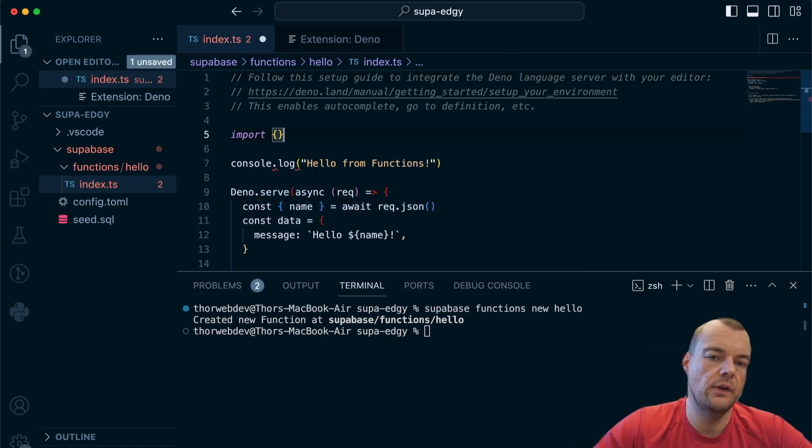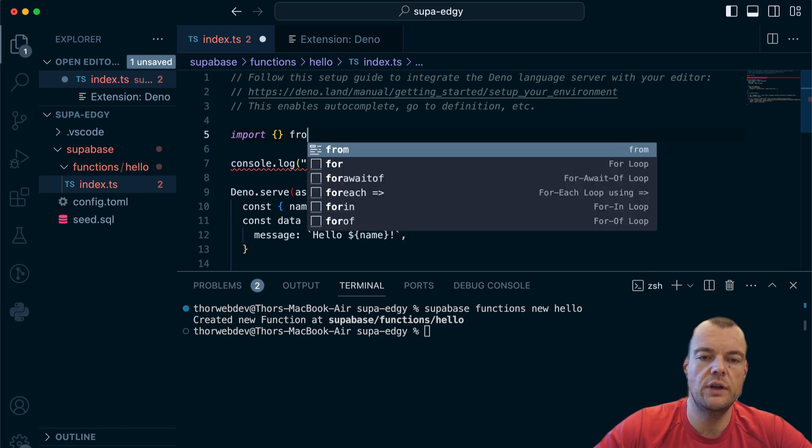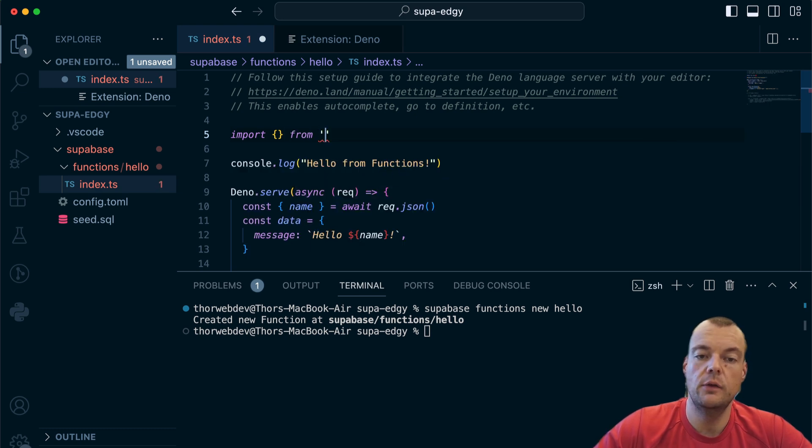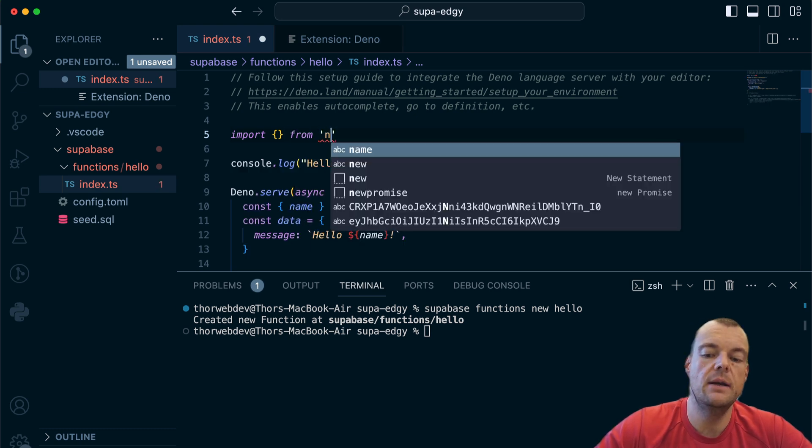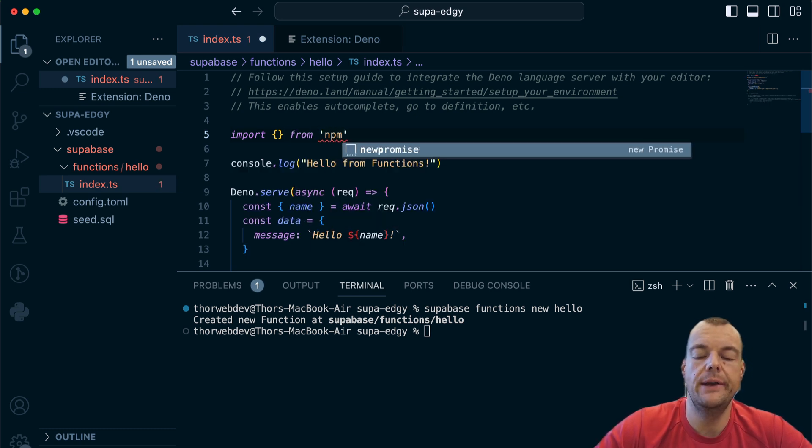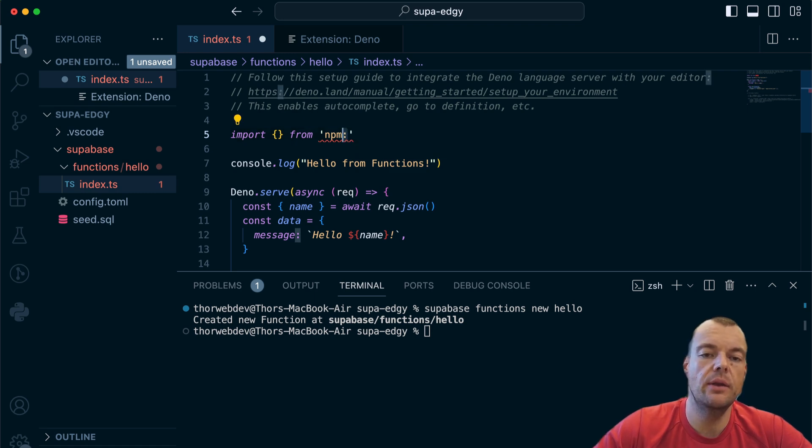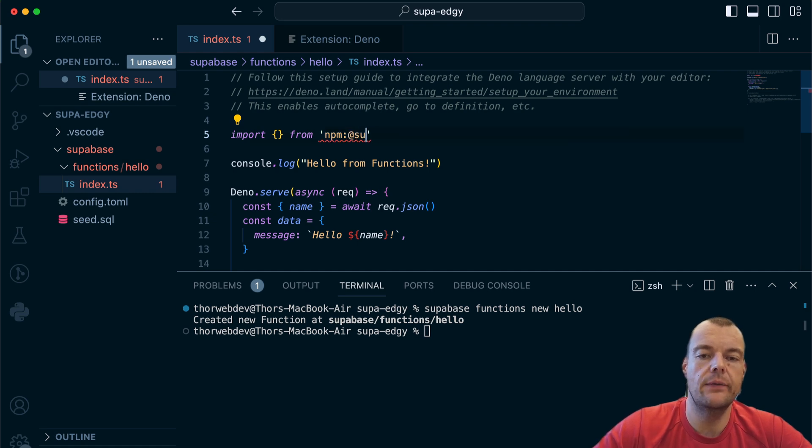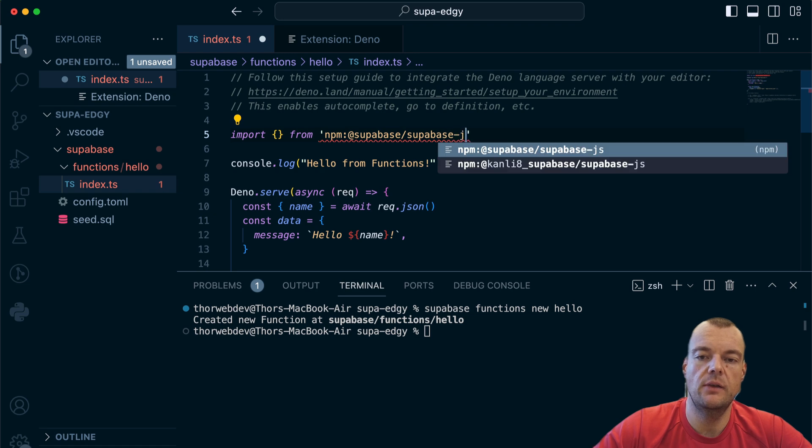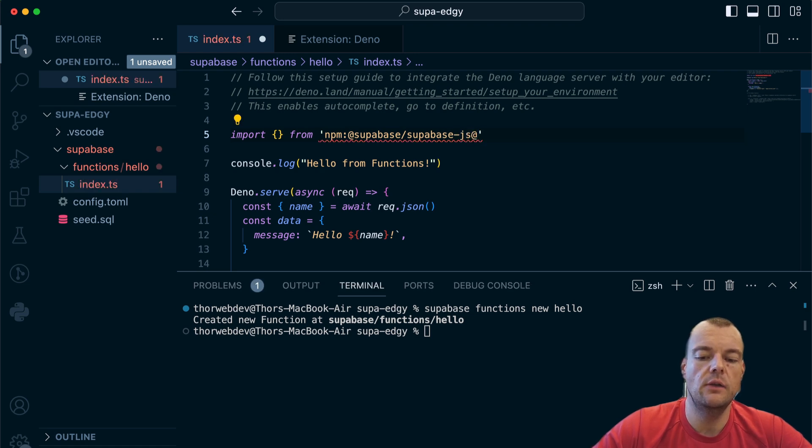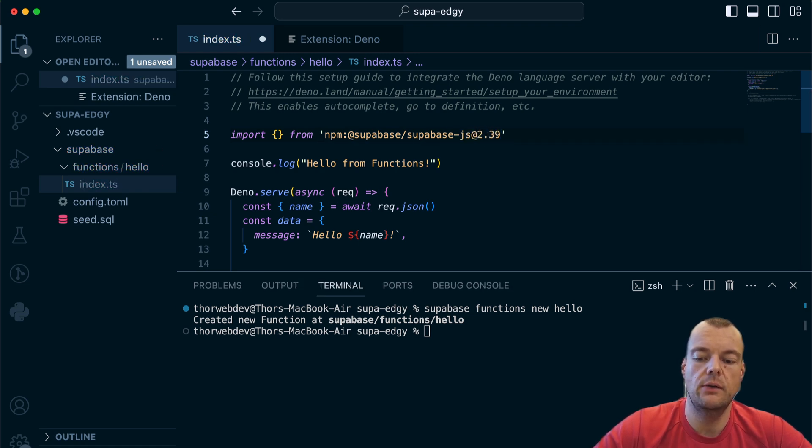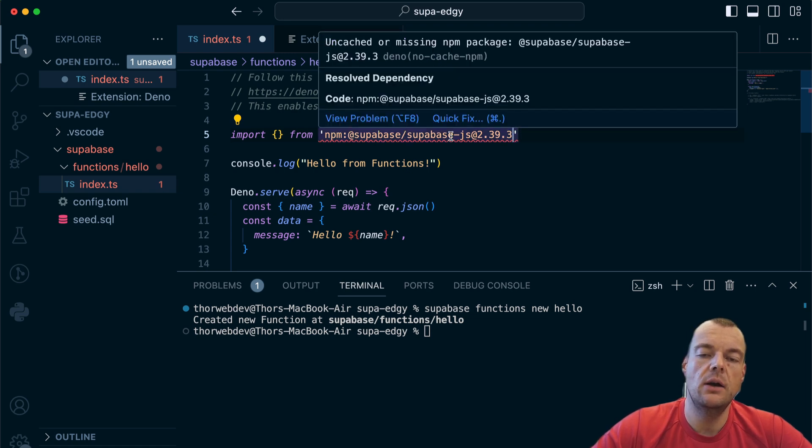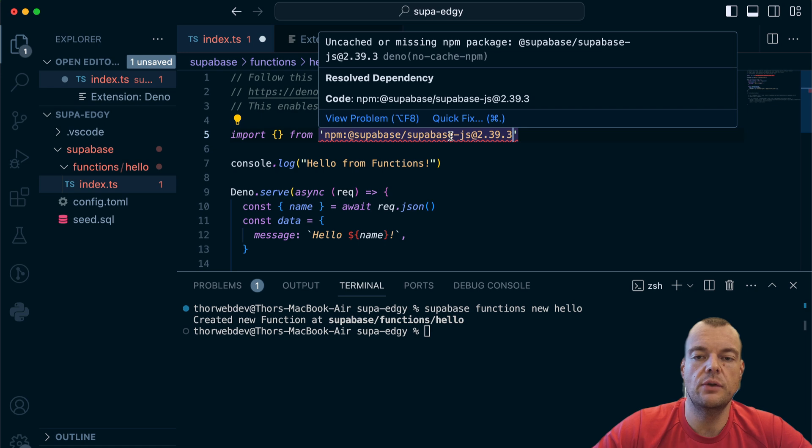Now we can import Supabase.js from npm. We can actually import all the npm packages right from the directory. The only thing we need to do is prefix with npm colon and then the package name, so @supabase/supabase-js. Right now as of recording, the latest version is 2.39.3.